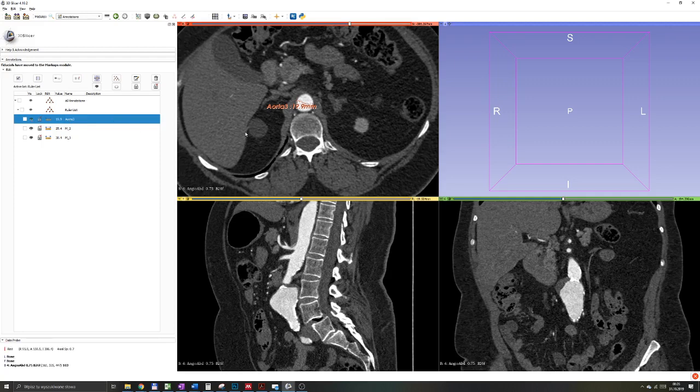Finally, the most important part when you're making measurements in 3DSlicer is to remember to save your measurements. When you go in the top left corner to the save button,